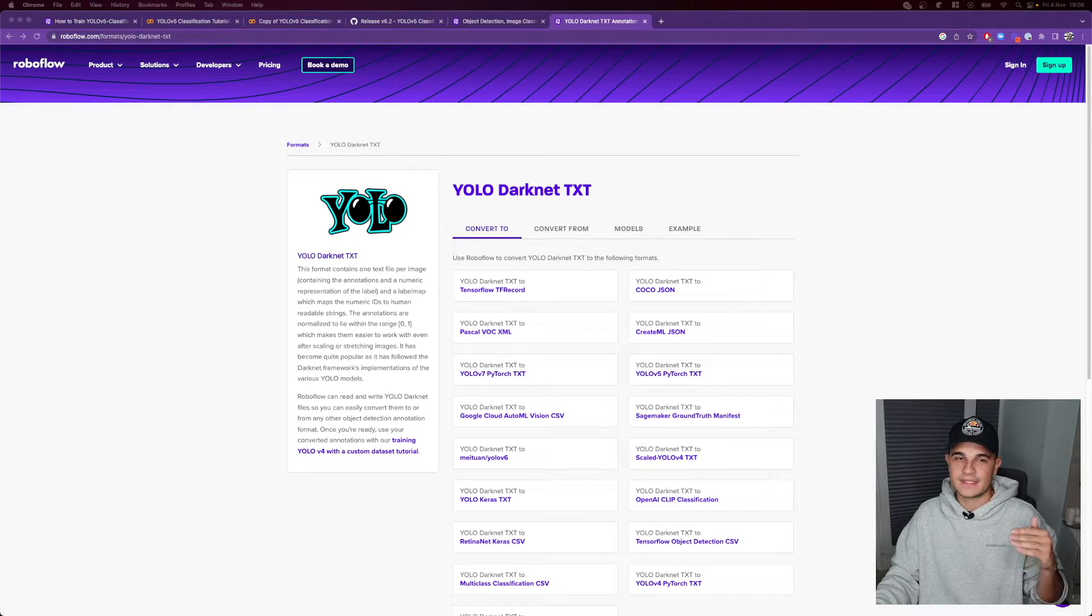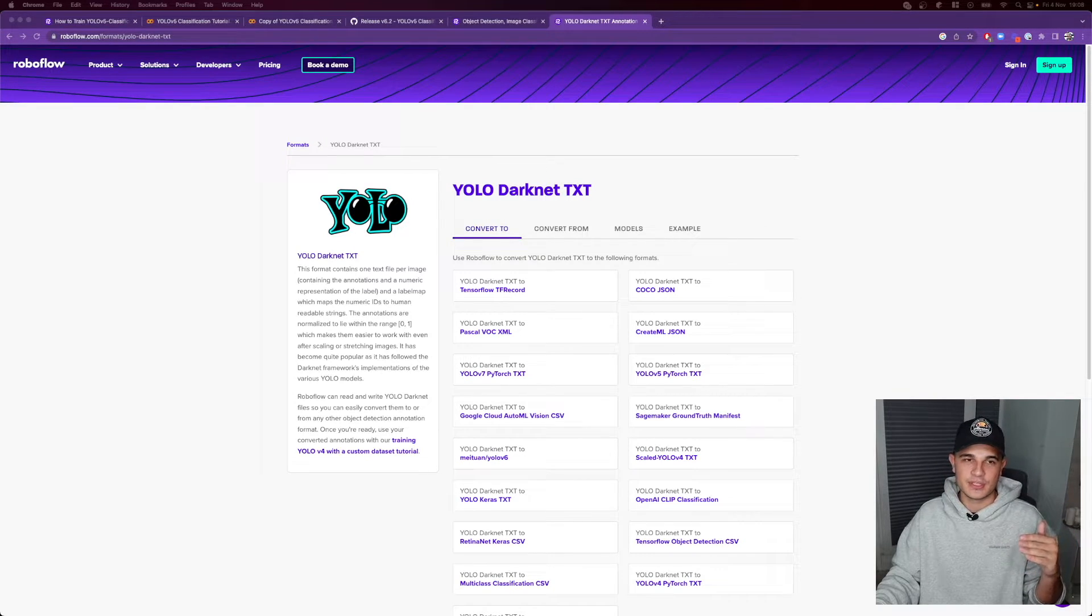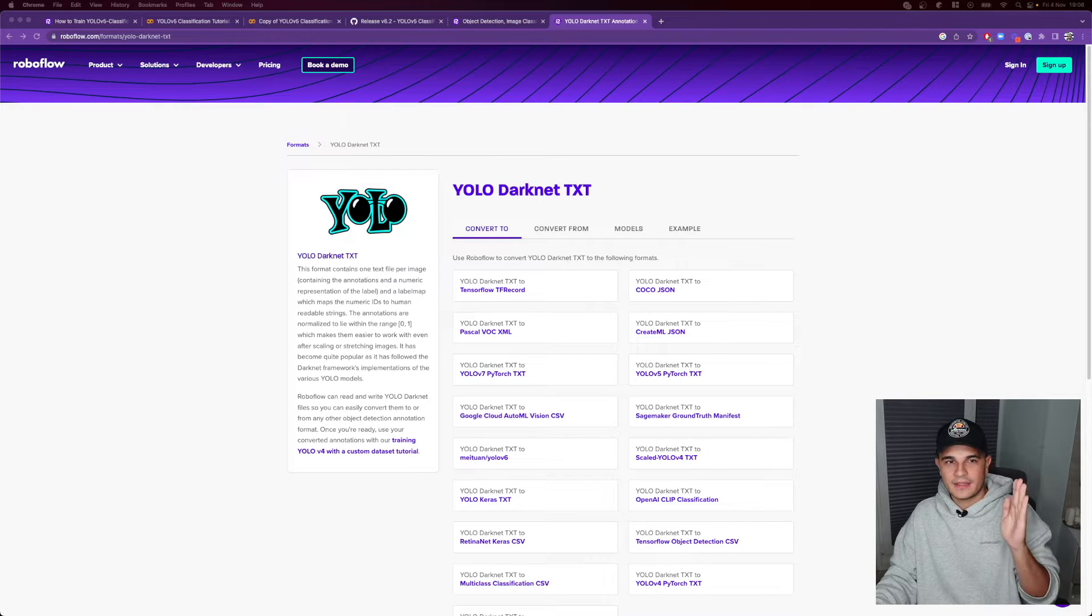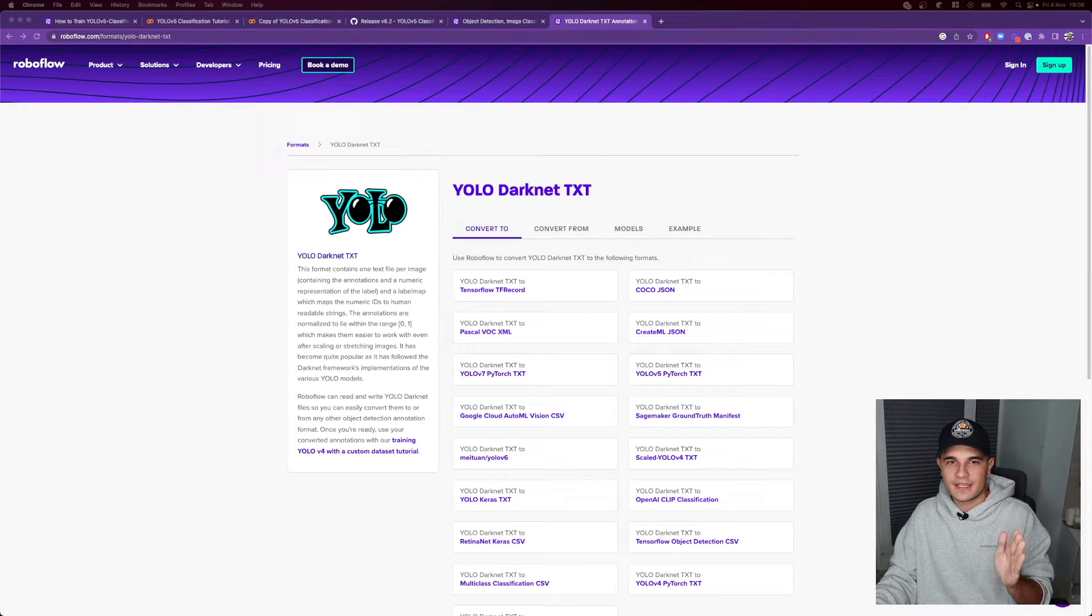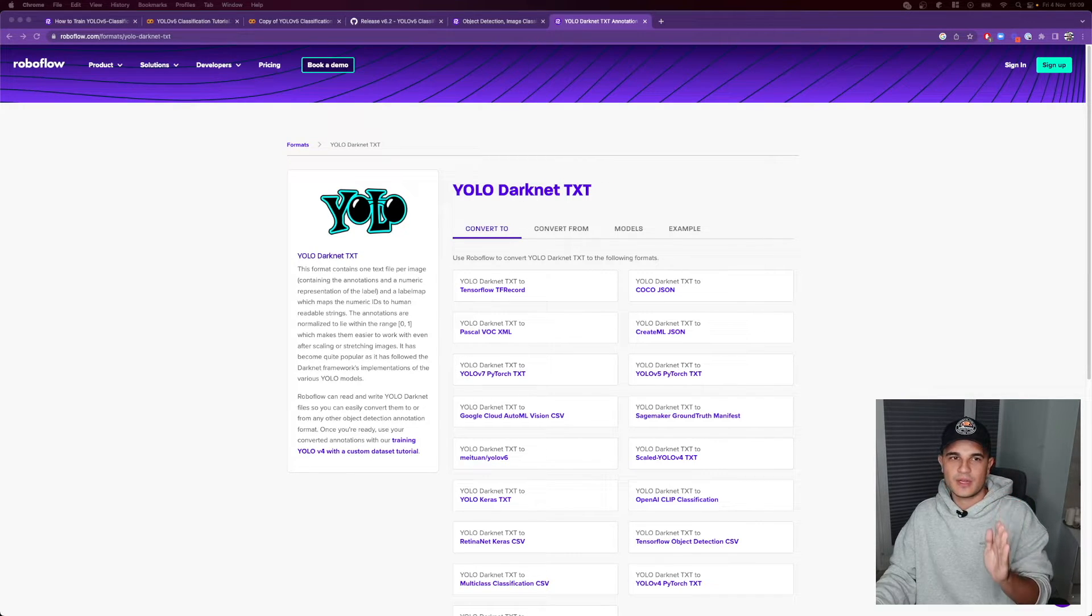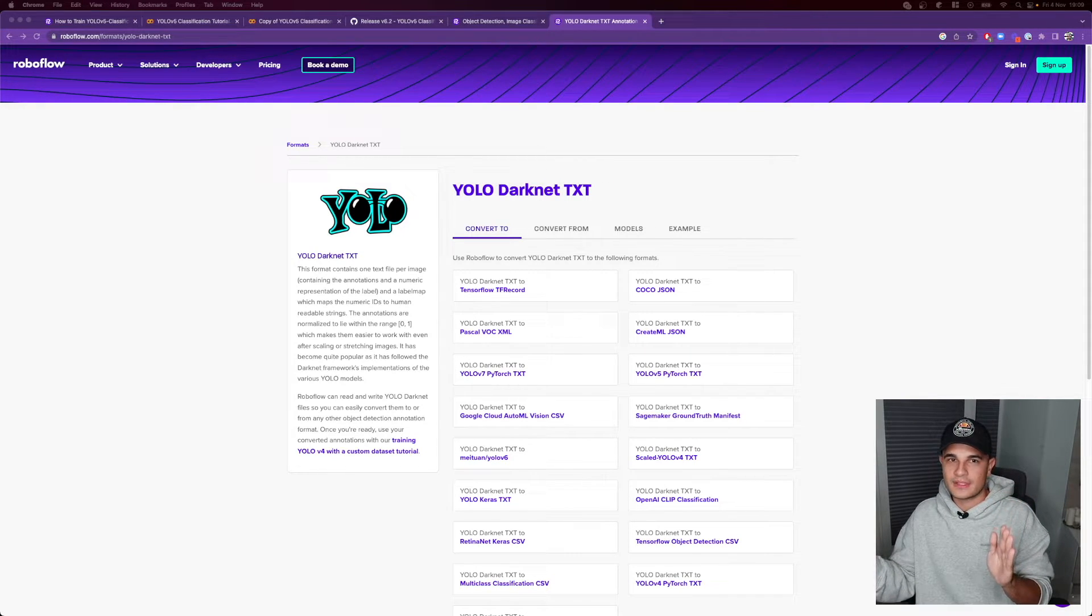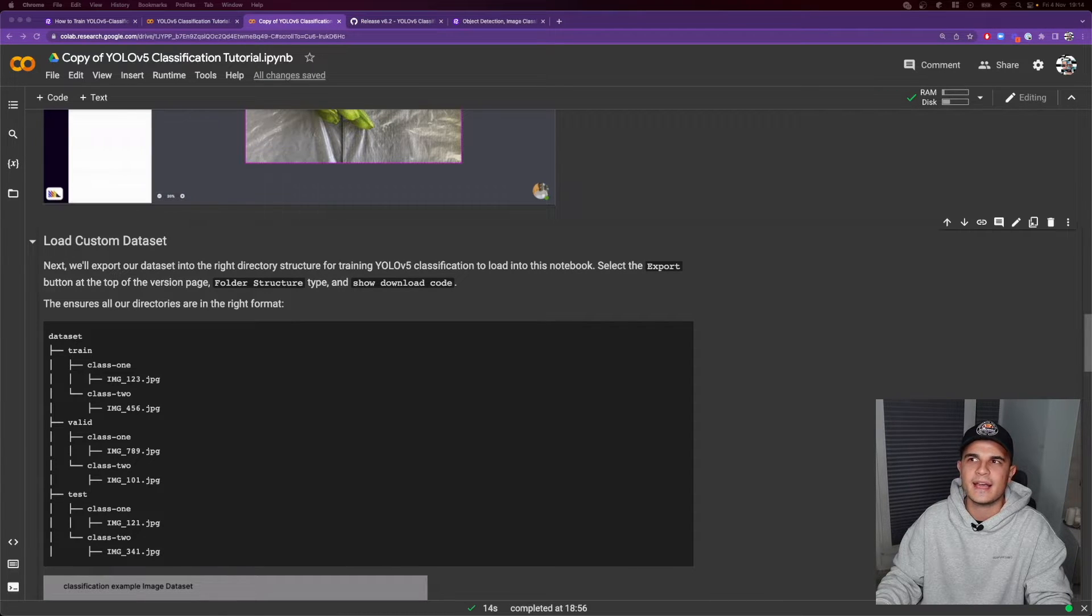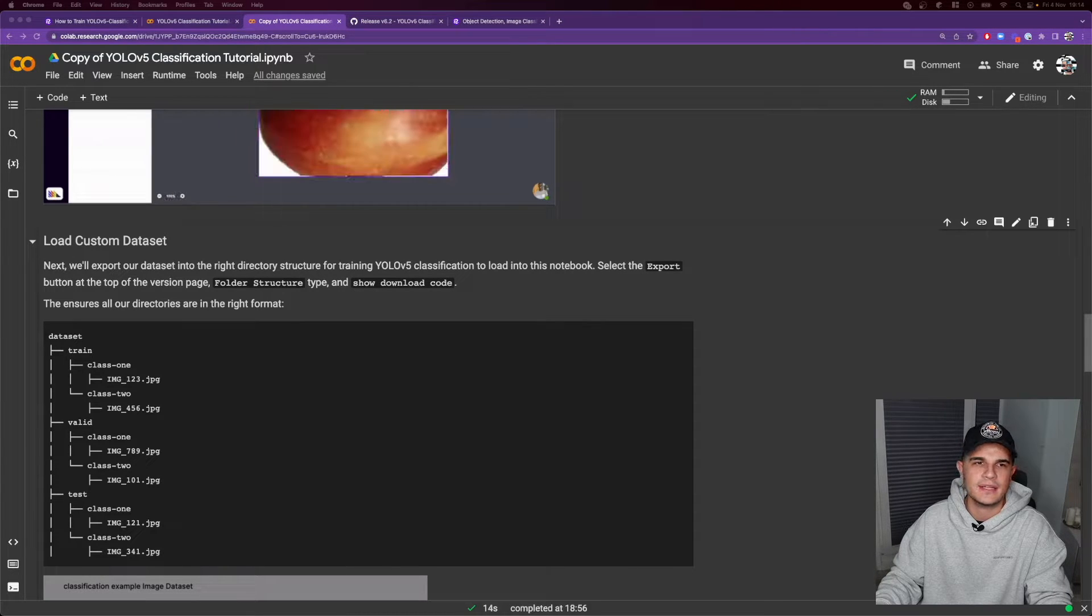You have the ID of the class as well as the coordinates of the bounding box in it. For image classification we don't have an additional annotation file.